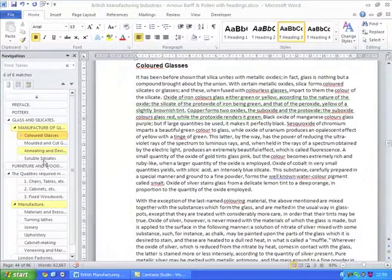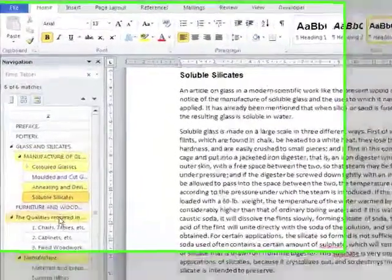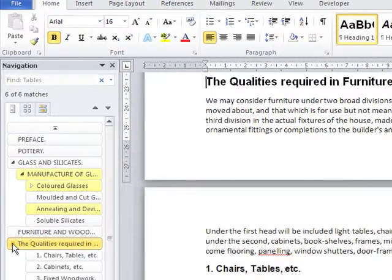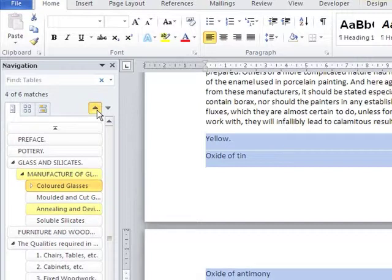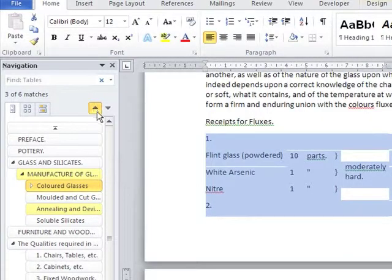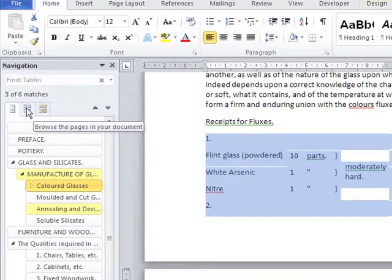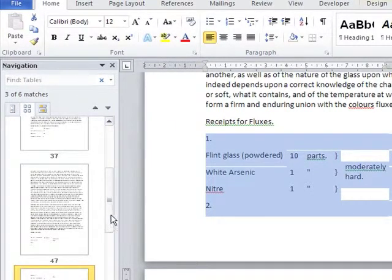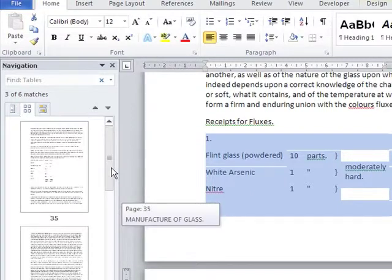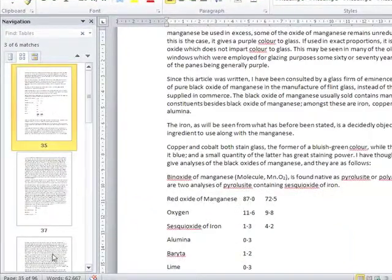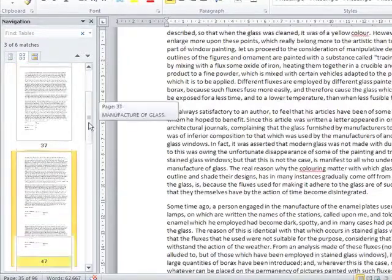The navigation pane enables you to move through your document not only by clicking on the various headings within it, but also by moving up and down one heading at a time through any of the ones that you've previously selected. And by using these three tabs at the top, you can also show thumbnails of the pages in your document and move directly from one to another by clicking on the thumbnails.